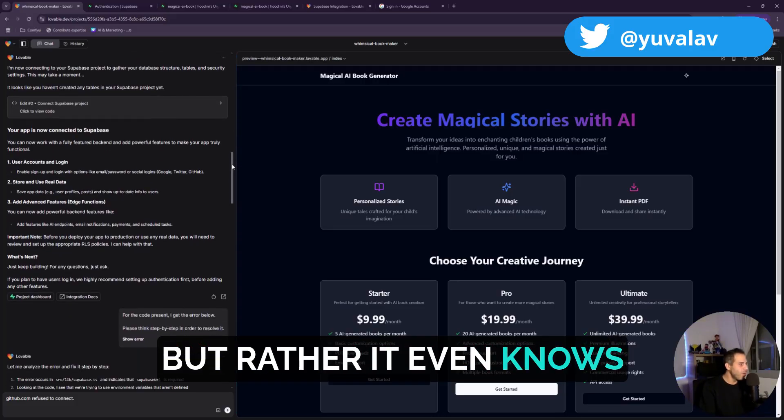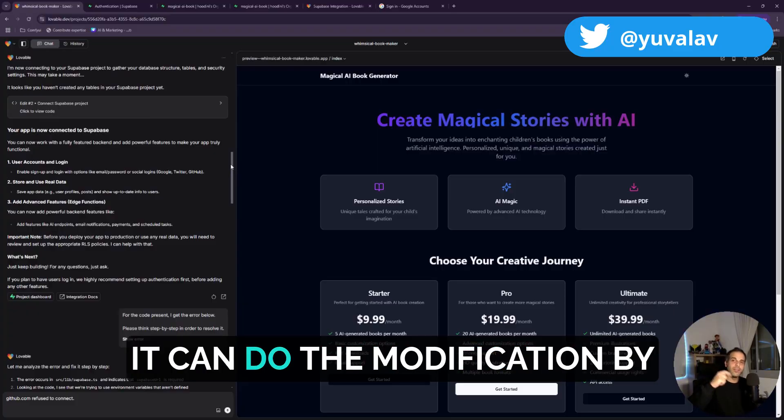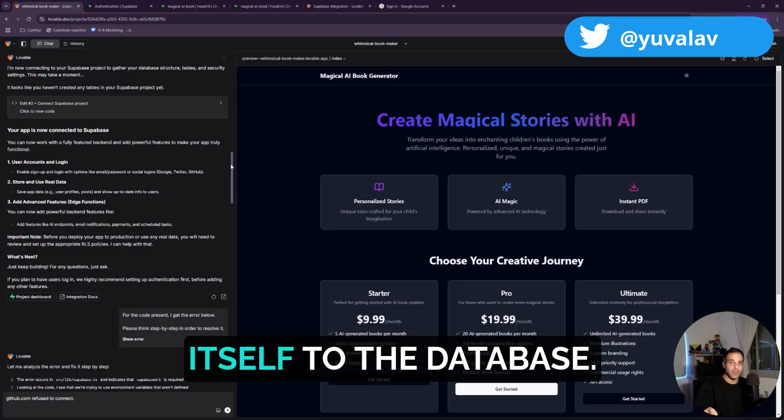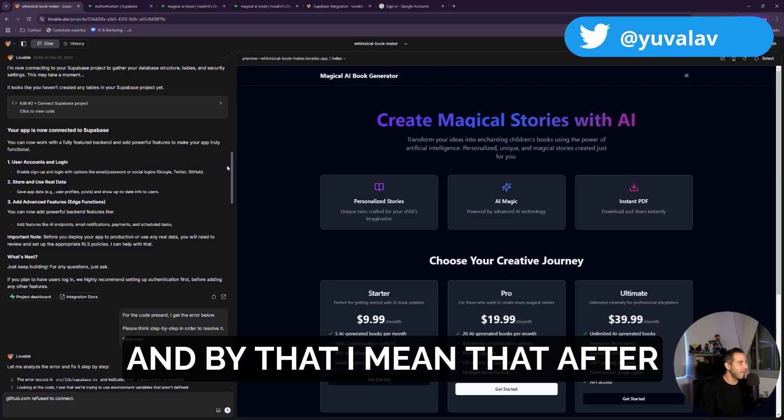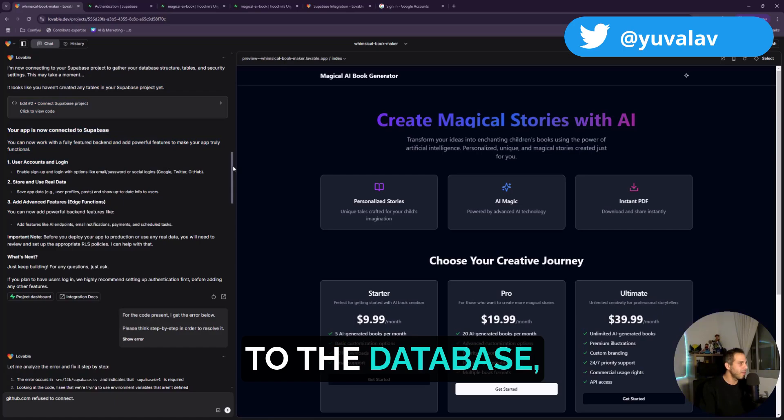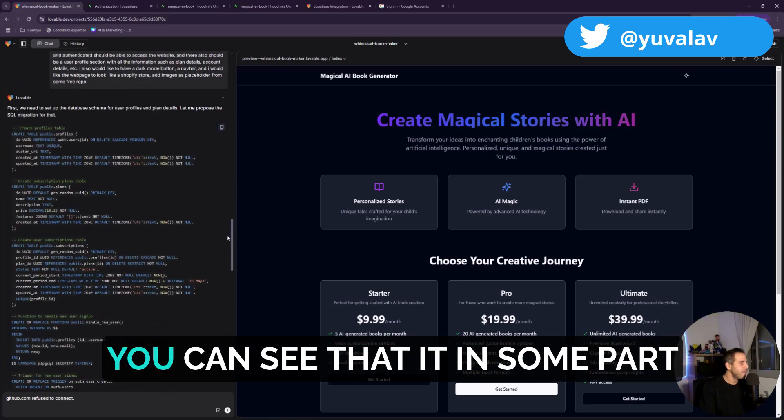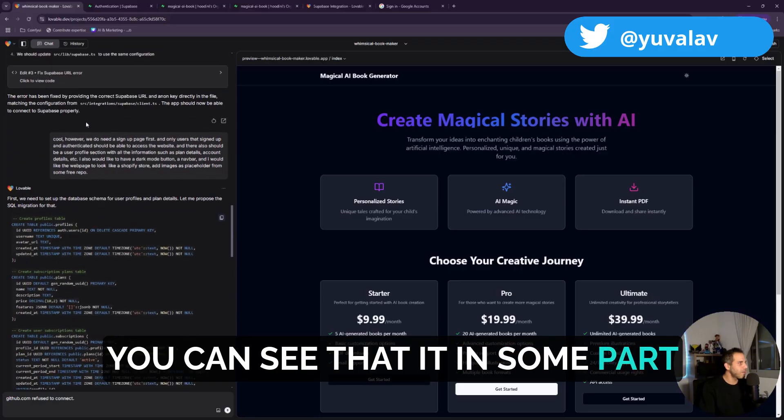It can do the modification by itself to the database. By that I mean after connecting automatically to the database, if I scroll down a bit, you can see that it in some part created SQL code.